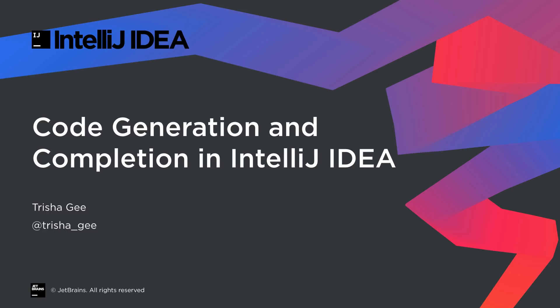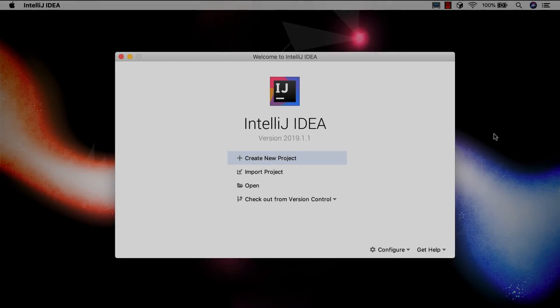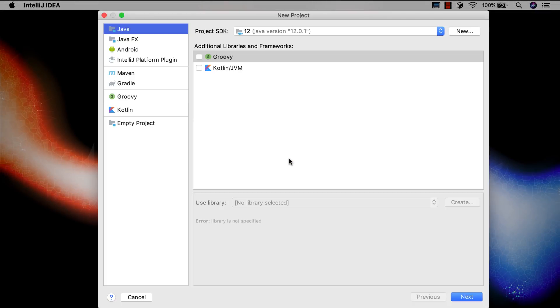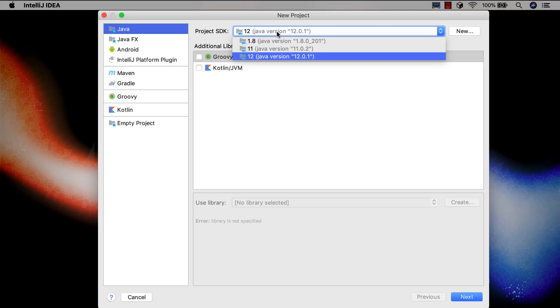IntelliJ IDEA can significantly reduce the amount of typing you have to do while coding. In this screencast we're going to look at how. We'll start with a plain no-frills Java project, so we can see how much work IntelliJ IDEA can do for us from an empty start.